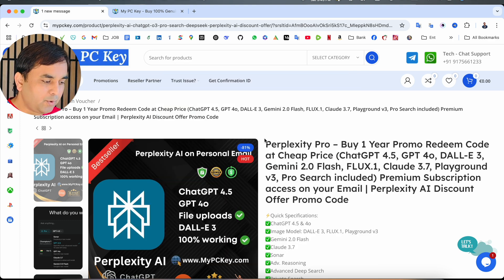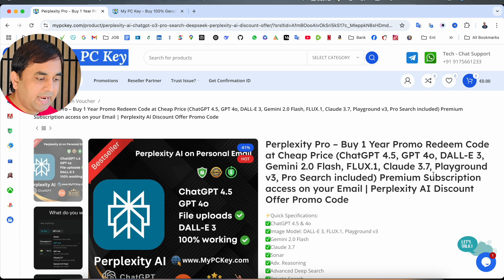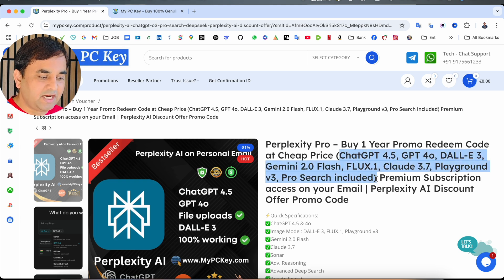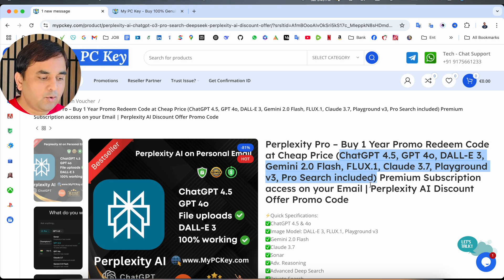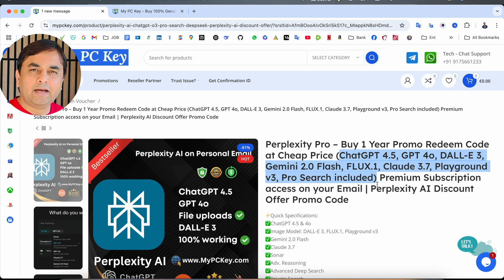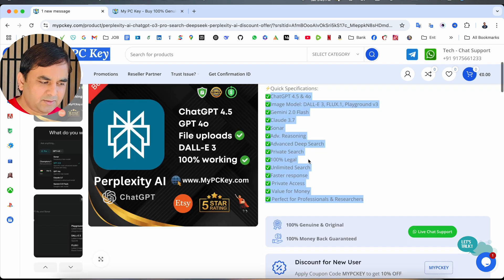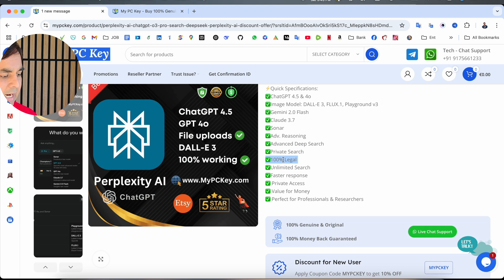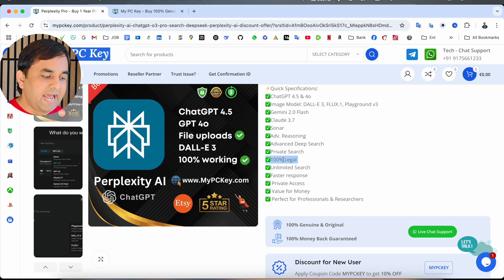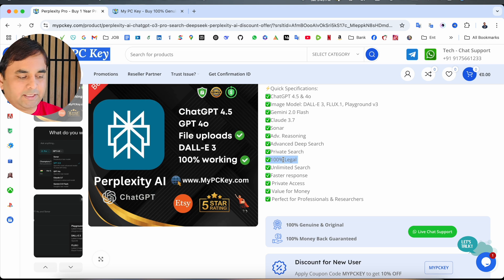The Perplexity Pro, you can buy one year subscription and get a bunch of chatbot features, especially ChatGPT 4.5, GPT 4.0, DALL-E and Playground if you are interested to create or generate images. You can see 100% legal, unlimited searching, fast response, private access, value for your money.